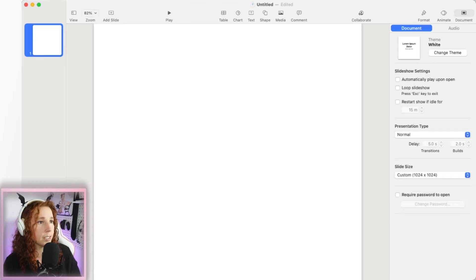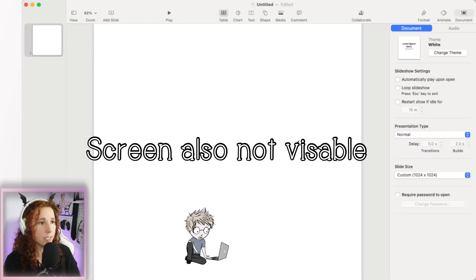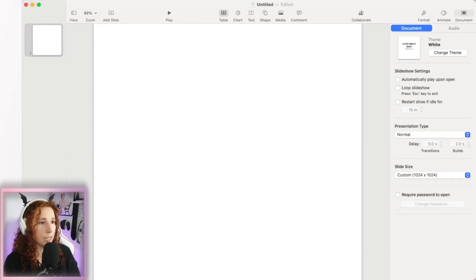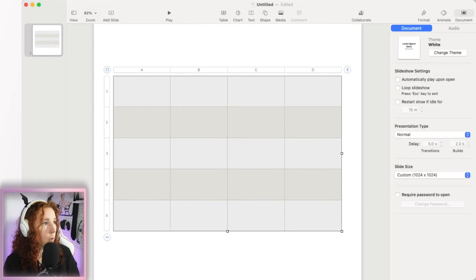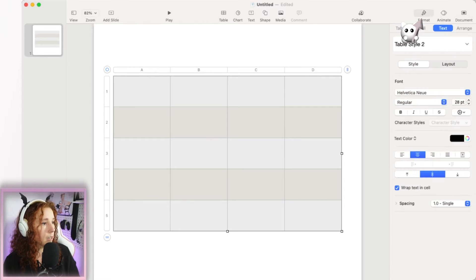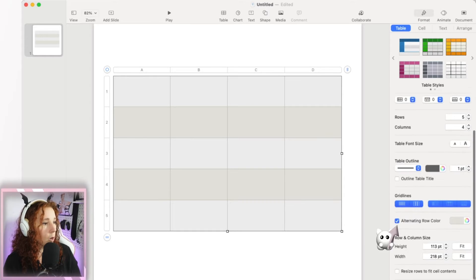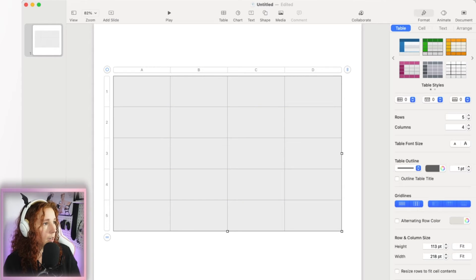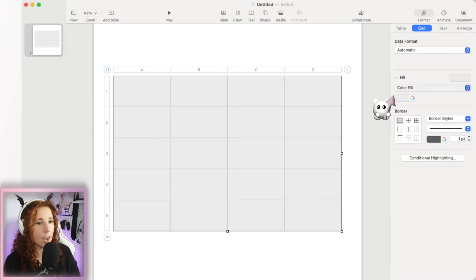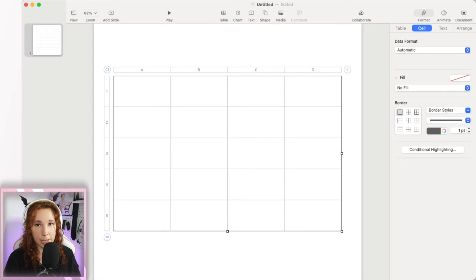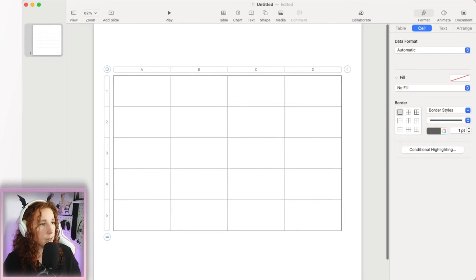The first thing I'm going to do is go to Table, and you have all these options for different table styles. I'm going to bring in a plain one — we'll do this green one. Then I like to go into Format, then Table, and turn off Alternating Row Color. You can also go into Cell Color Fill and turn that off too, just so I have a blank canvas to work with.